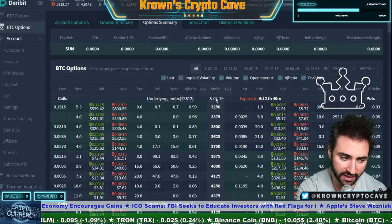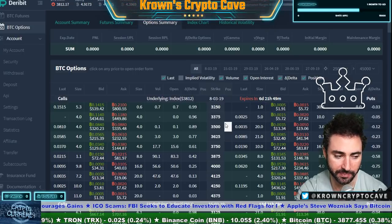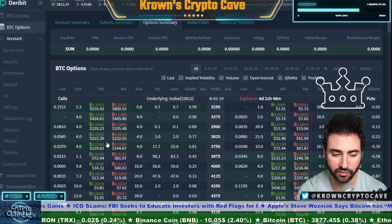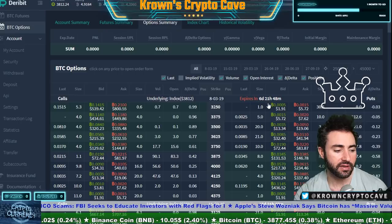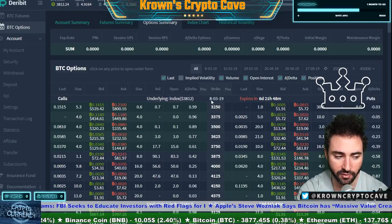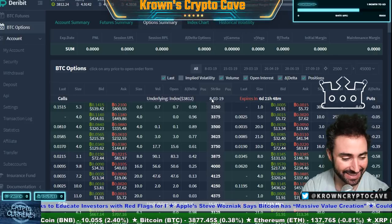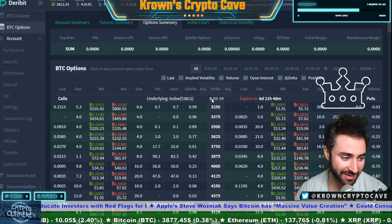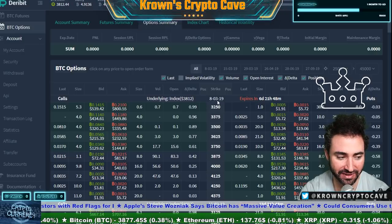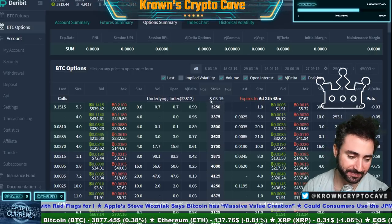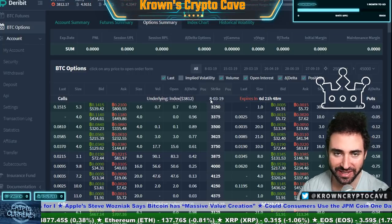We have a smorgasbord of options here. We have our first expiration period with the strikes in the middle, calls on the left-hand side, and puts on the right-hand side — slowly building this up. These are all options expiring on a given date. Note it's in European style date format, which can be confusing for Americans: day, then month, then year. So this would be March 8th, 2019 — one week from now, as today is March 1st, 2019.